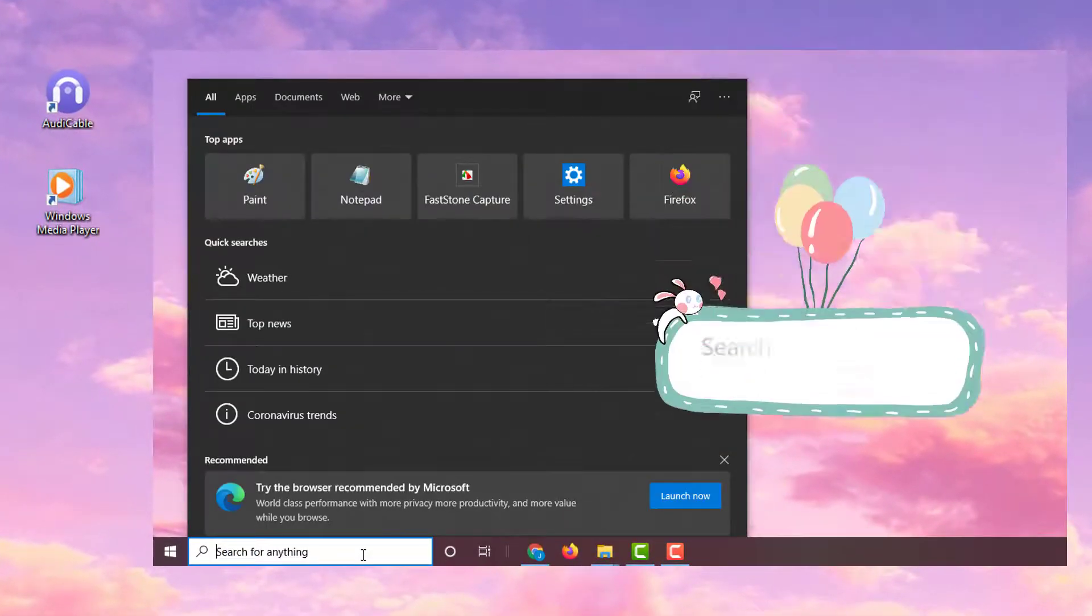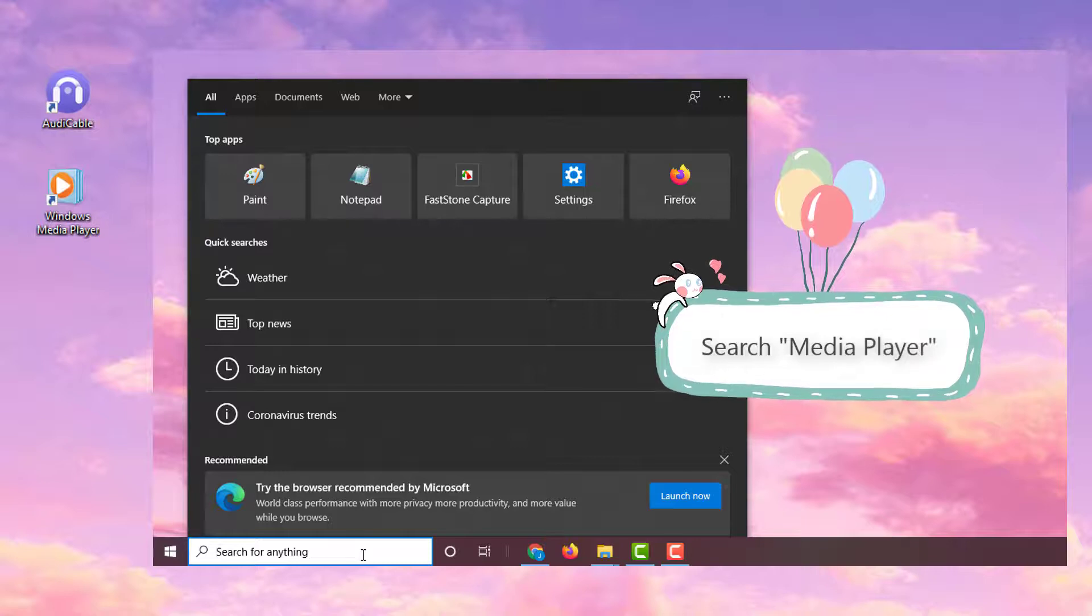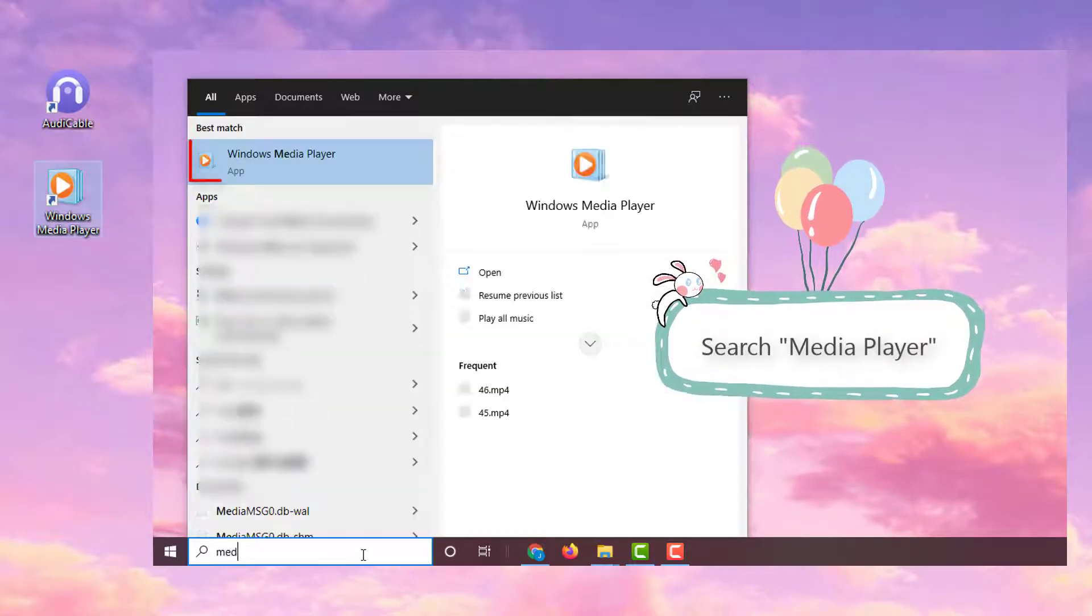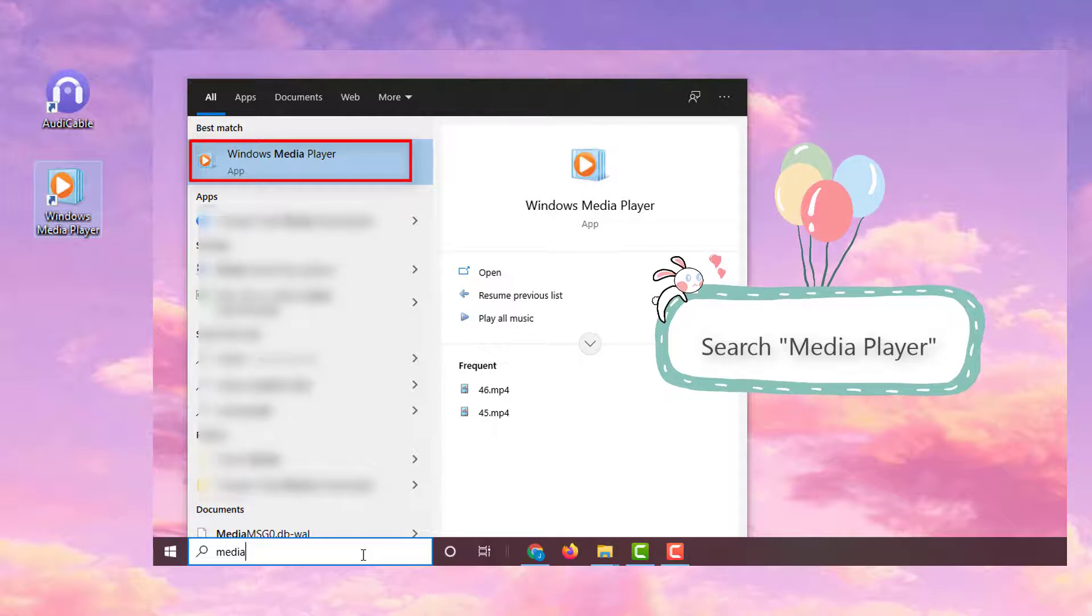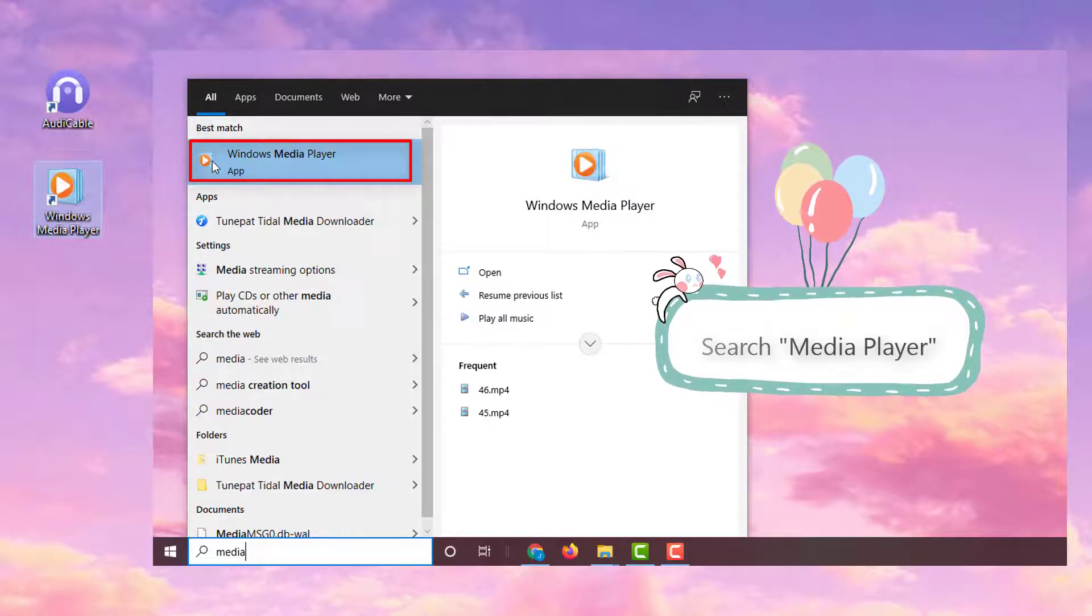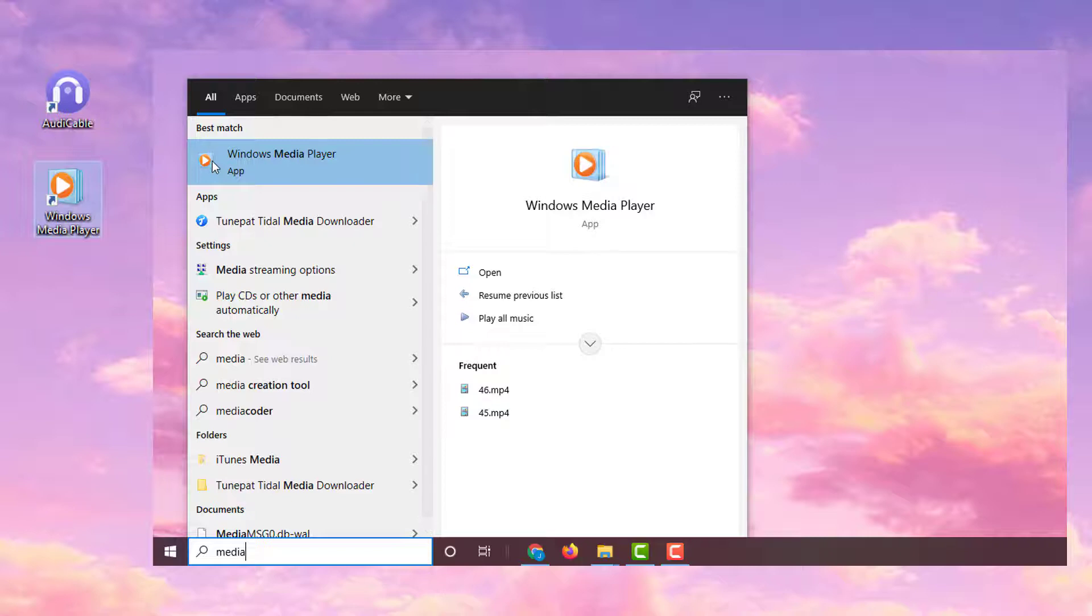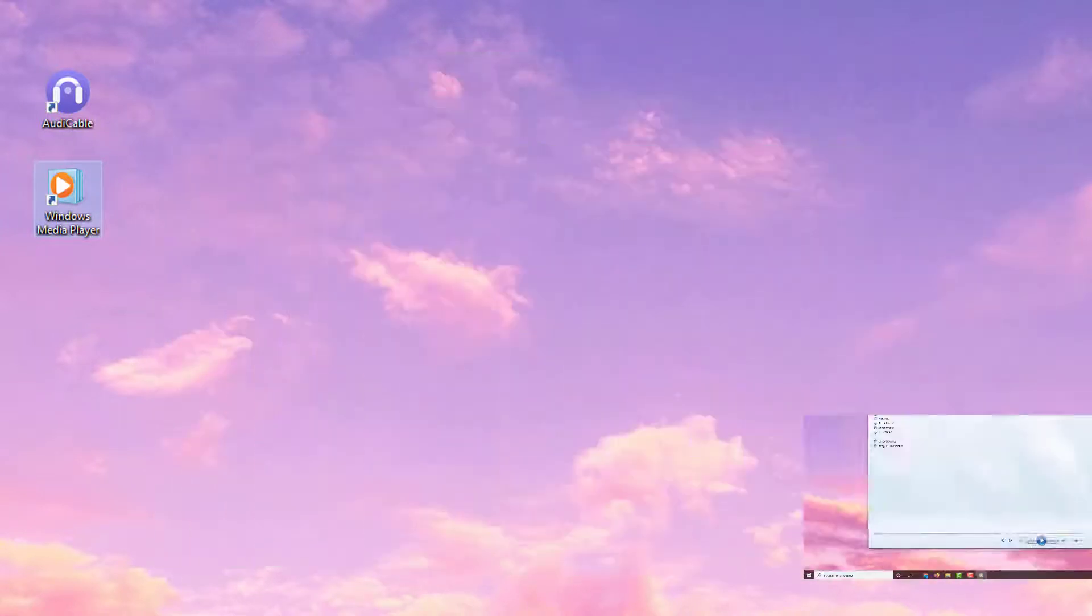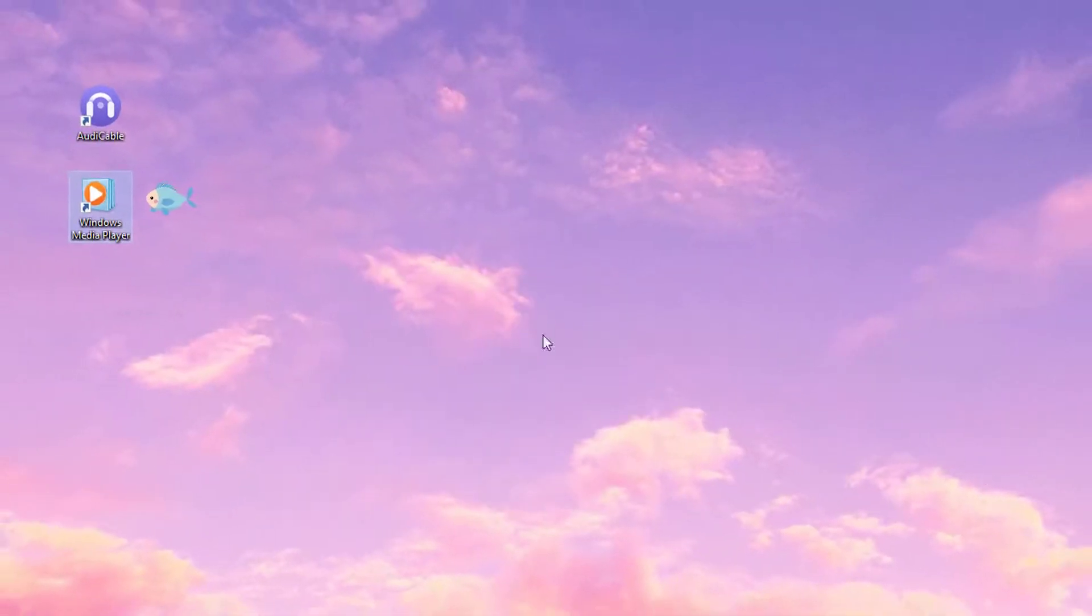If you could not find it, go to Search box on Windows and Input Media to find the media player quickly. Start Windows Media Player.